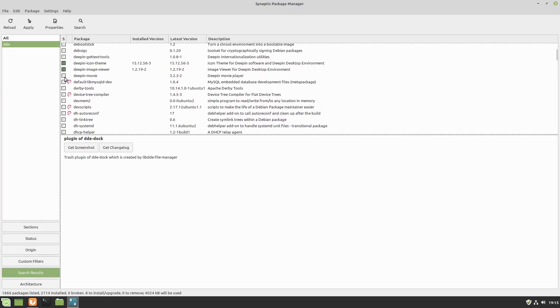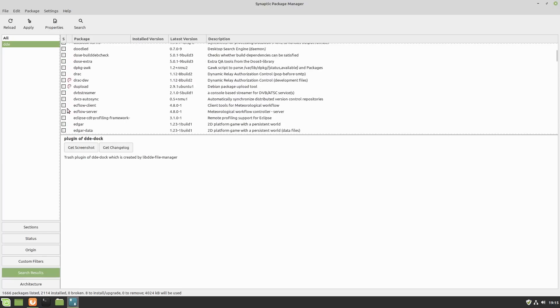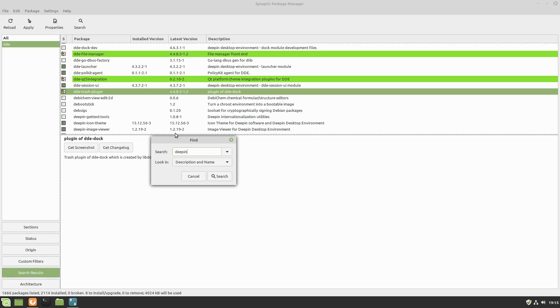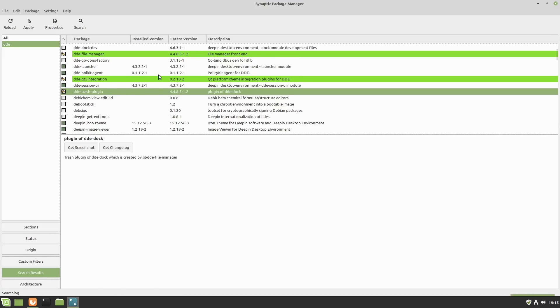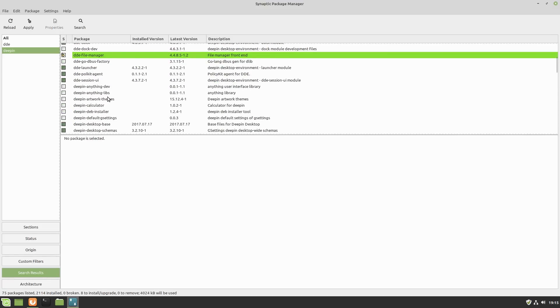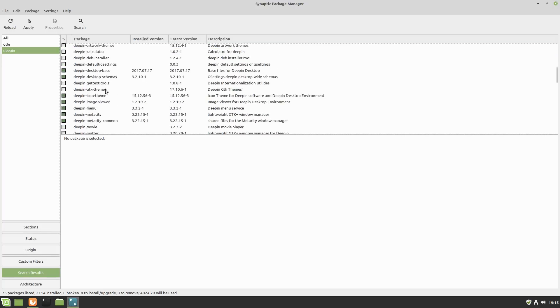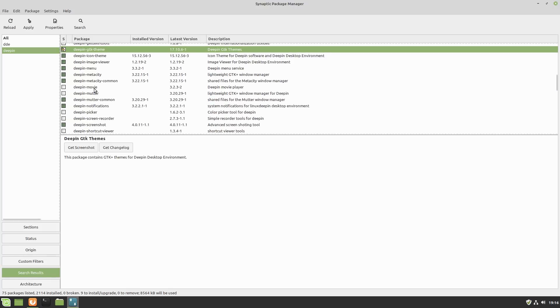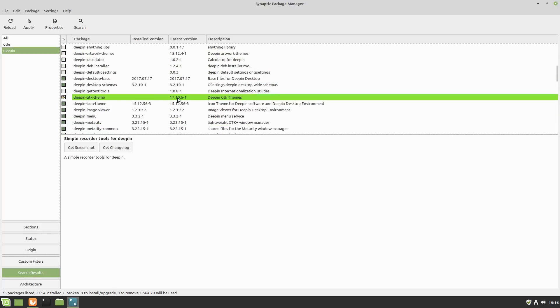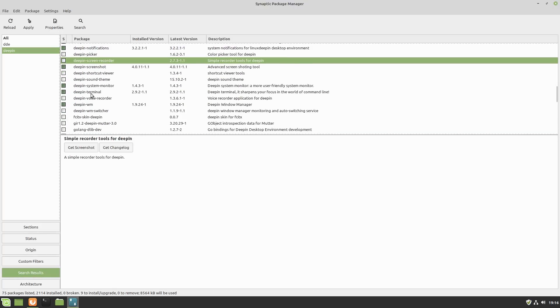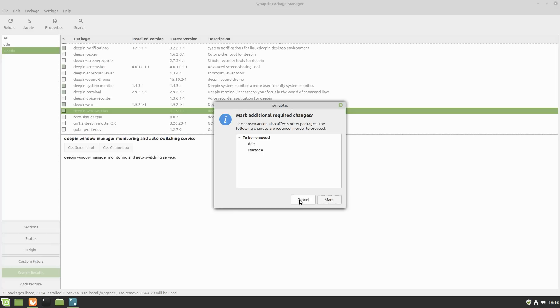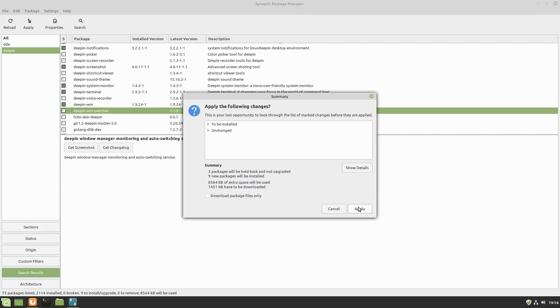That script does not actually install absolutely everything. Mostly things that are related to extra things, like the DDE File Manager is not installed by default. The trash plugin will give you the trash can on the dock. I think the next thing I was looking for is Deepin GTK Themes. Let's just search for Deepin. The GTK Theme for Deepin does not get installed, so let's go ahead and install that. Let's go ahead and hit Apply.